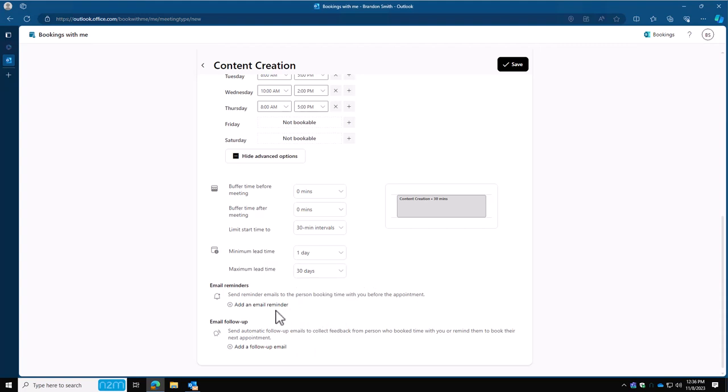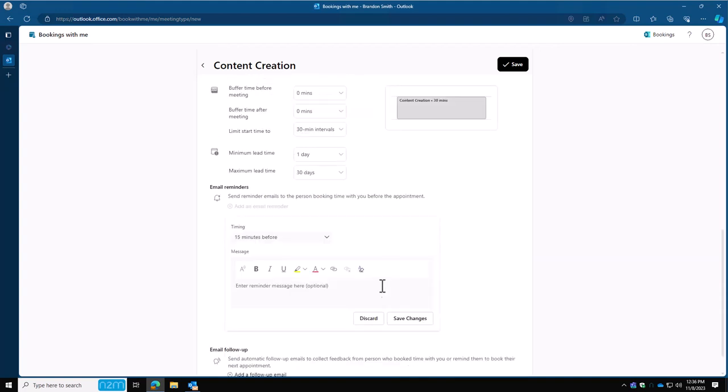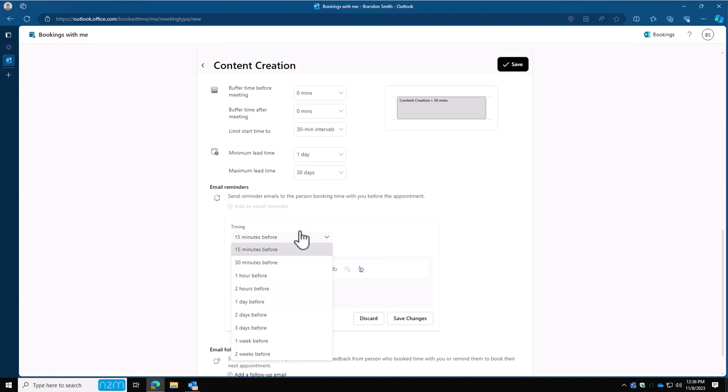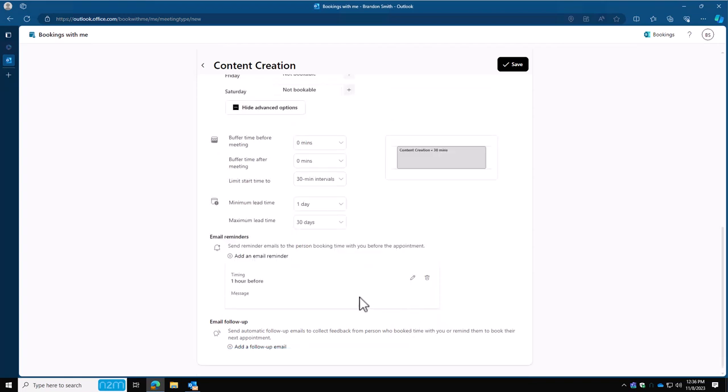Email reminders. You can simply add a reminder email. This first one here will send an email to the attendee before the meeting. I like the one hour option. So it gives them a one hour notice saying, hey, don't forget you have a meeting today. And you can even put a nice little message in here if you want to.